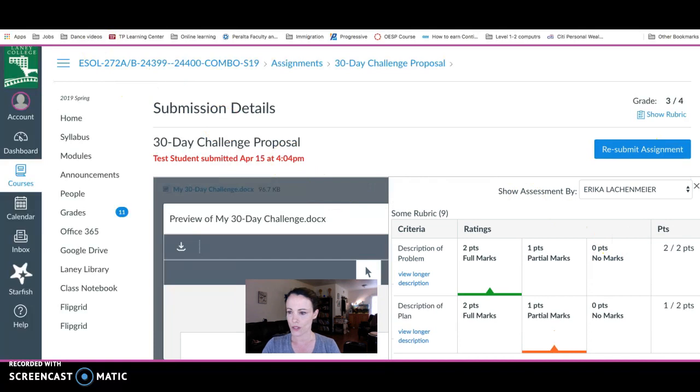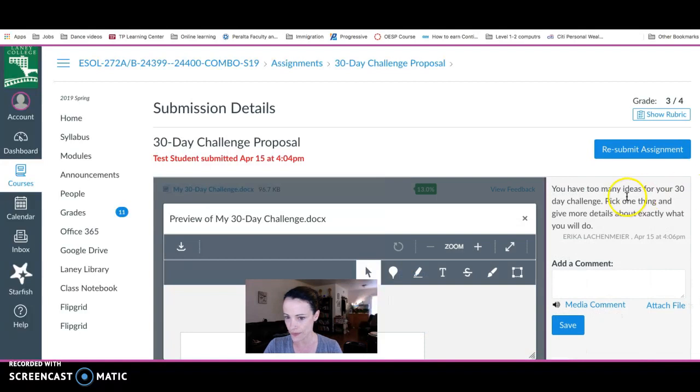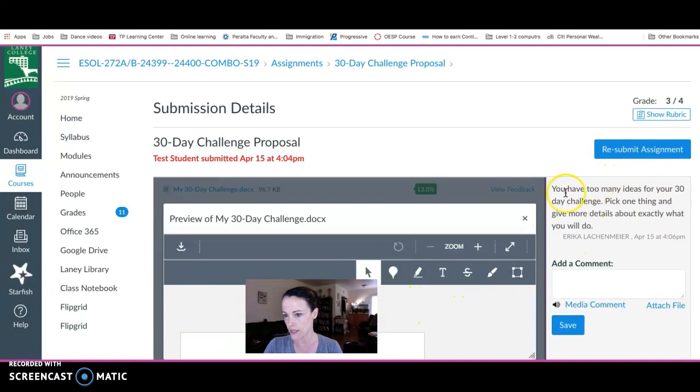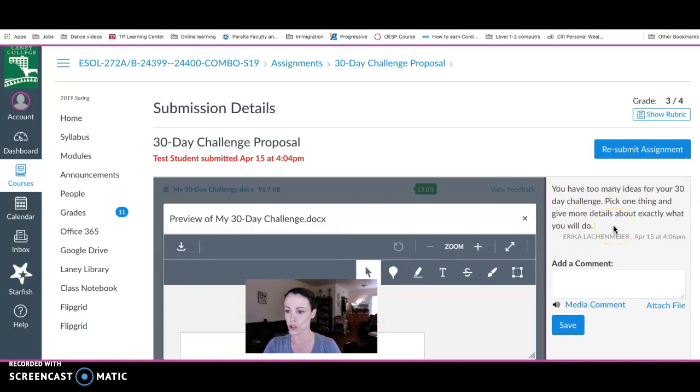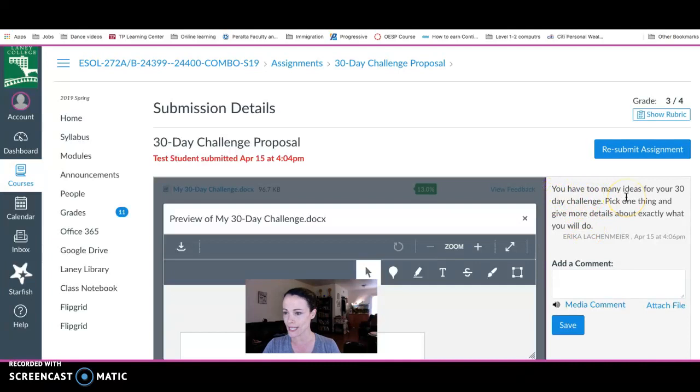I can close the rubric here with the X. I also have a global comment—that's if your teacher wants to give you one or two big things about your whole paper, you'll see it written over here. My teacher said I have too many ideas and I need to pick one thing and give more detail.